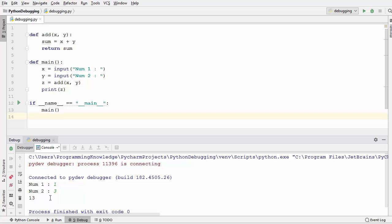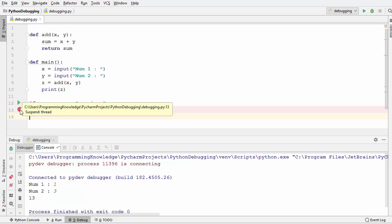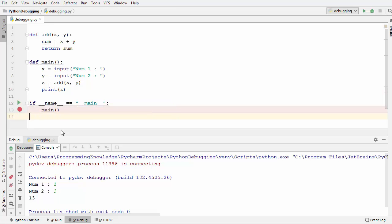In order to debug this Python script, we need to set a breakpoint at which the execution of the program will stop, and we will go step by step after this point. I'm going to set the breakpoint at line number 13, where my main function is called. Click on that line and you will see a red circle logo, which means the breakpoint has been set.